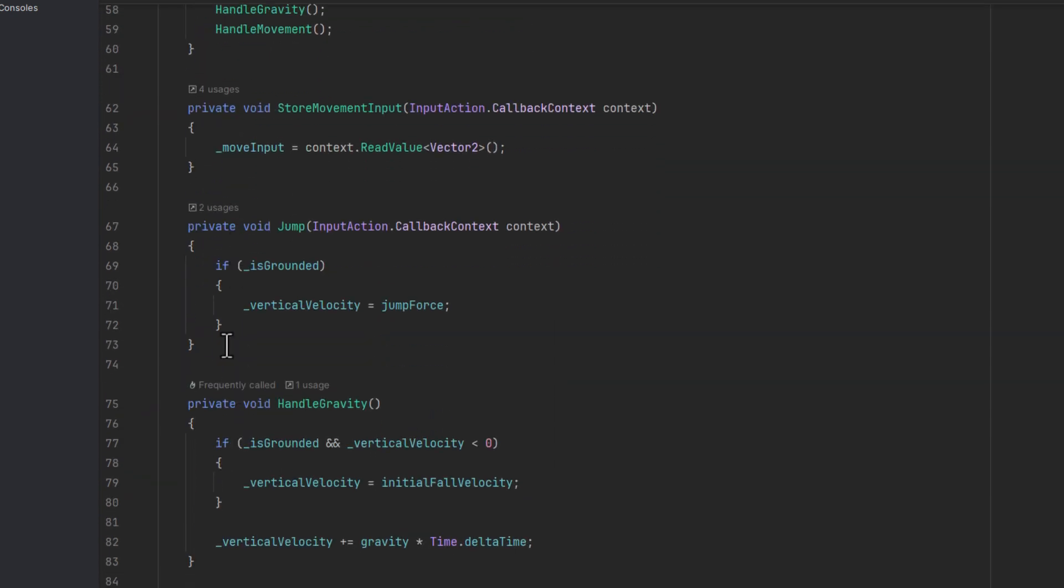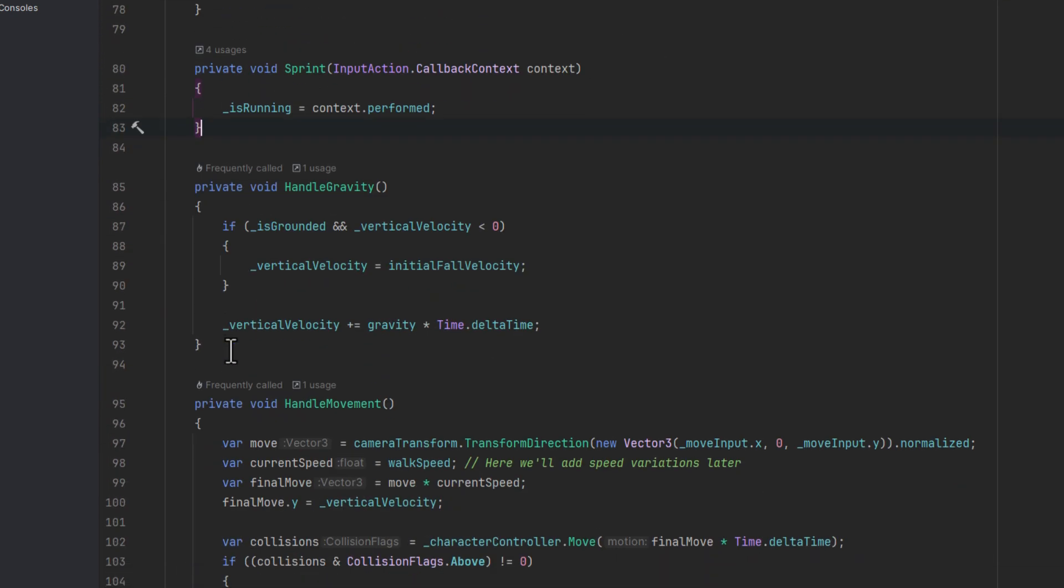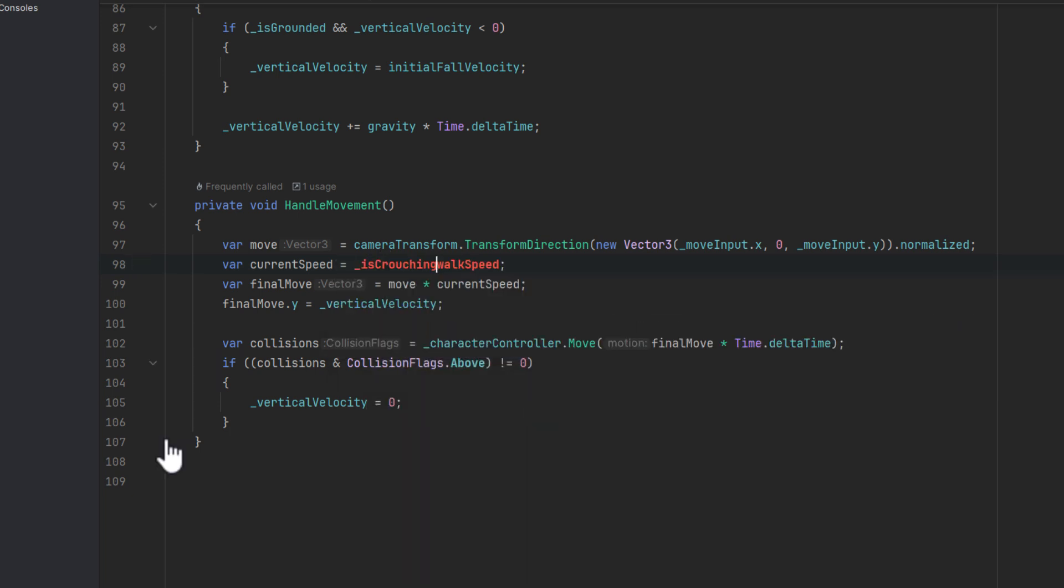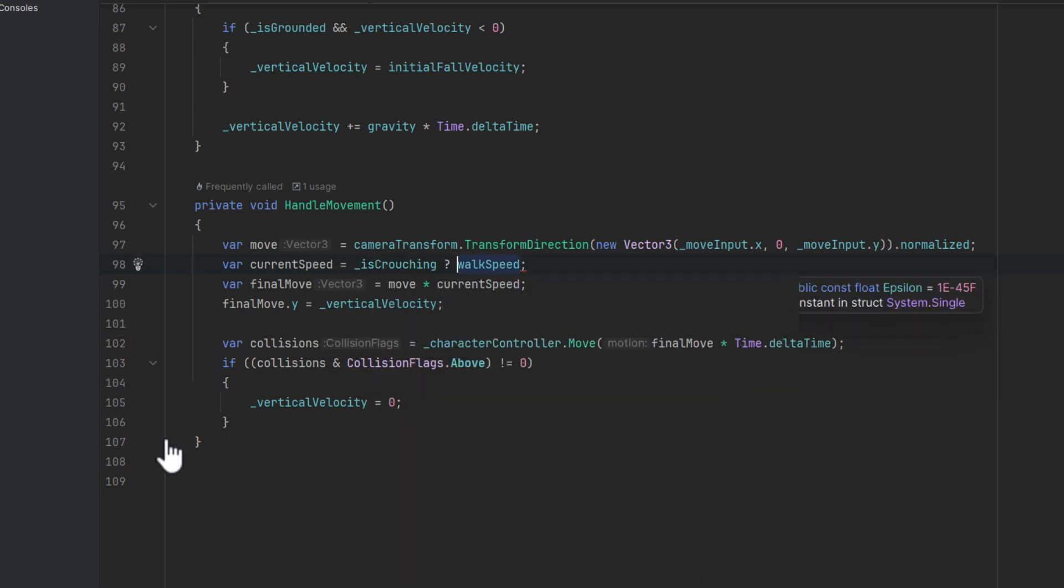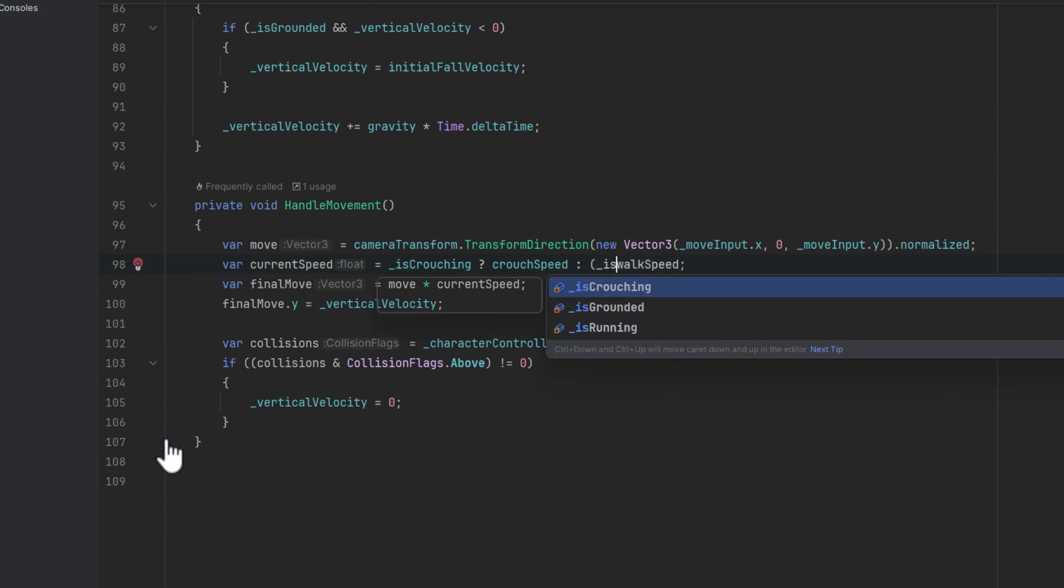Now let's move the methods to a better place and use the fields in the handle movement. Here we simply check if the character is crouching and if so we return the crouching speed. If not we check if the character is running, if so we return the running speed, otherwise we return the walk speed.